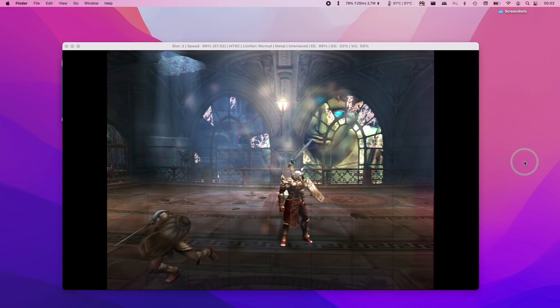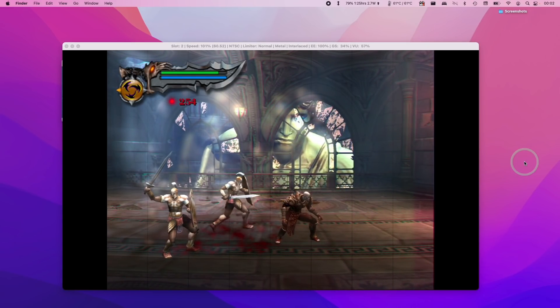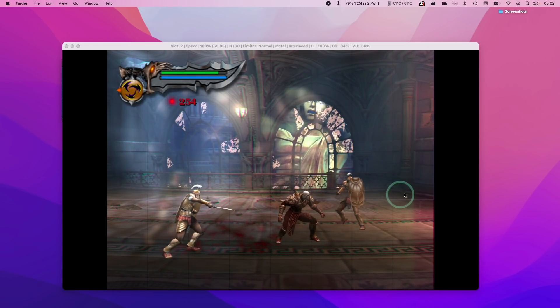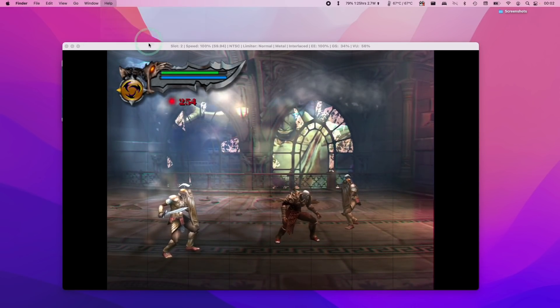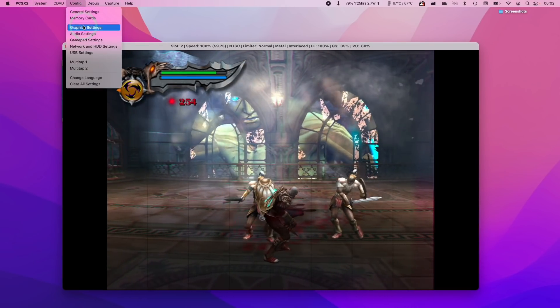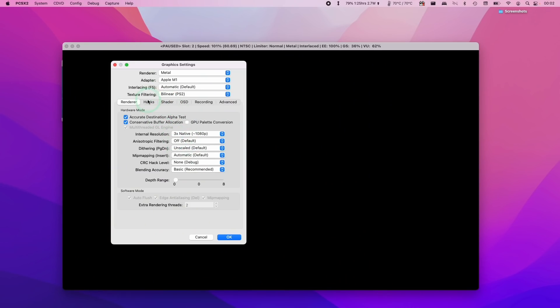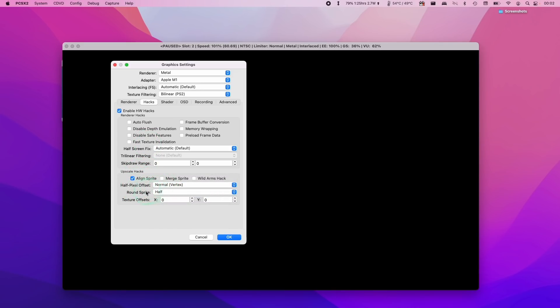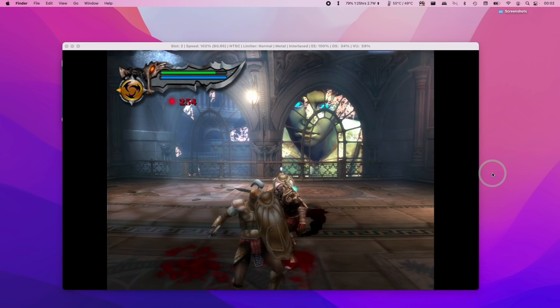You can see the kind of character models are glowing and we've got these kind of vertical lines on the screen. However if we go to PCSX2 and then to graphics settings we can fix this by going to hacks enabling hardware hacks and normally what I do is click the align sprite button then also have the half pixel offset set to normal and round sprite set to half and then that fixes that issue.